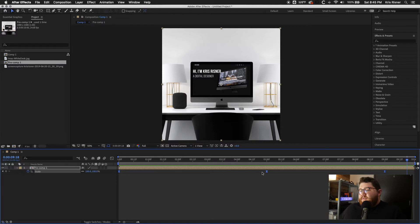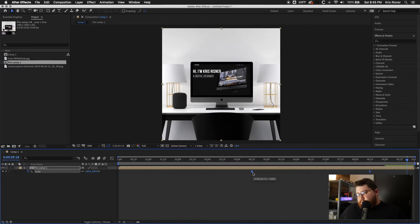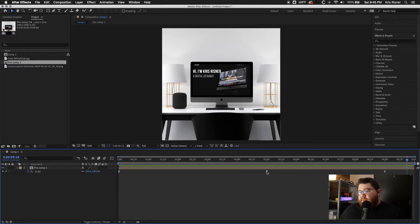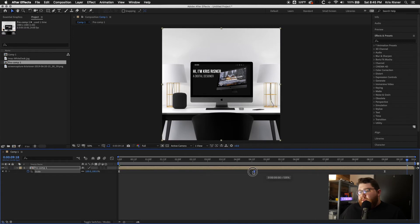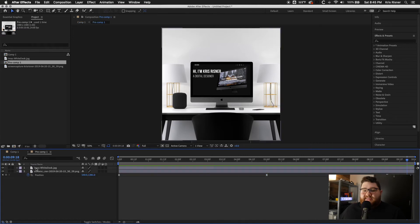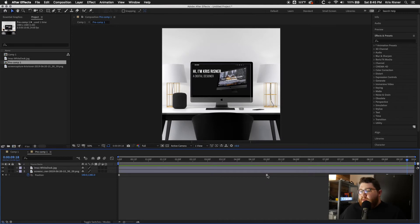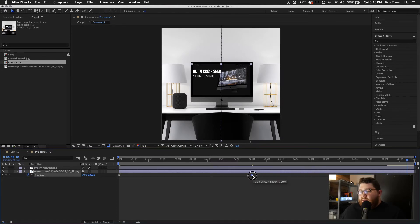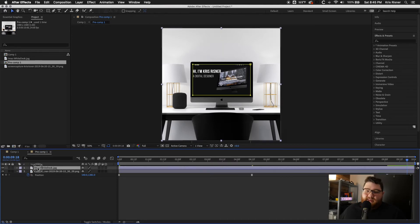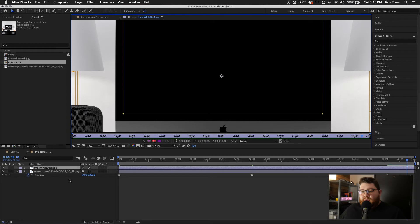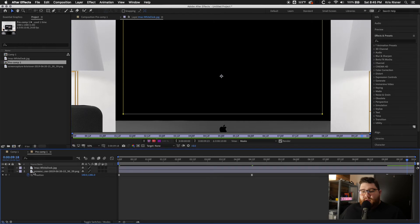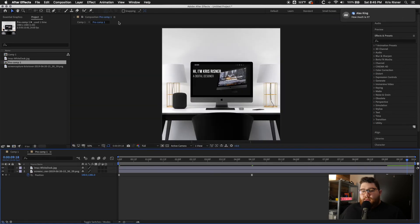And as you do this, you'll kind of realize like some little things that you have to change. So I'm going to move the middle keyframe to four and a half seconds so that it's exactly the same. And I'm going to do that on the pre-comp and I'll click in and do it on the screen capture position also.